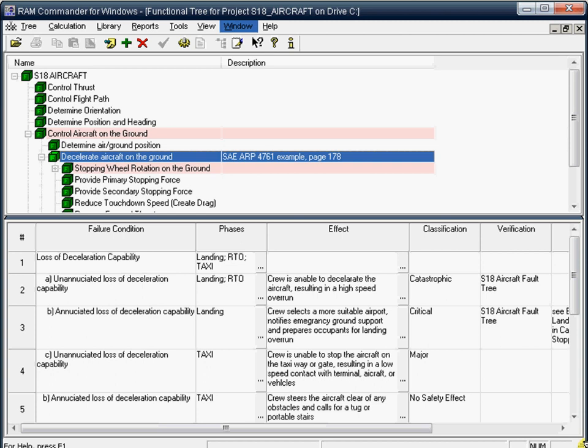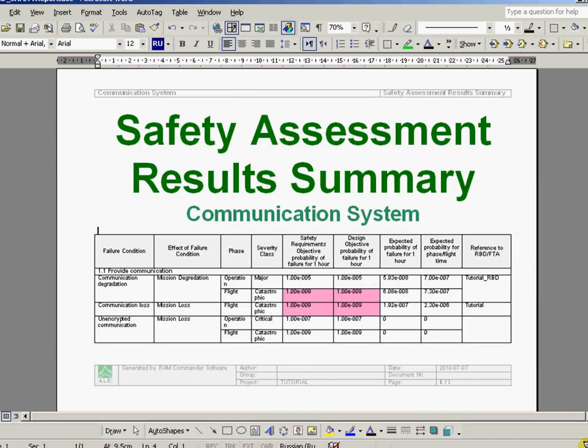The Safety model helps in performing safety and hazard analysis according to SAE ARP 4761, MIL-Standard 882 and other standards, creating FHA, PHA and SHA reports, and calculating the probability of all failure conditions.